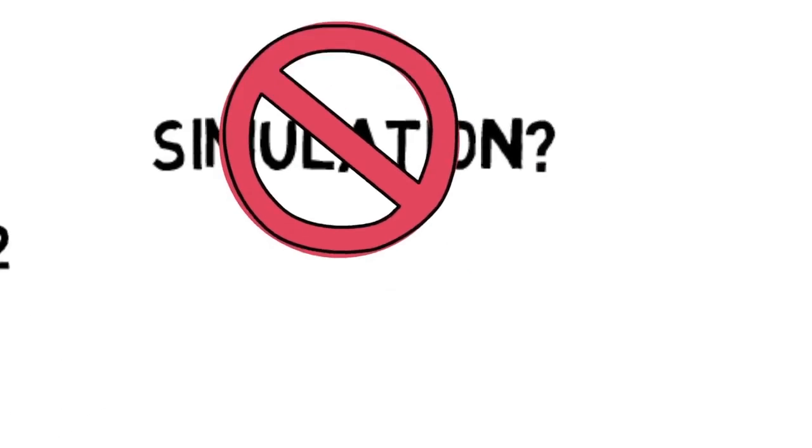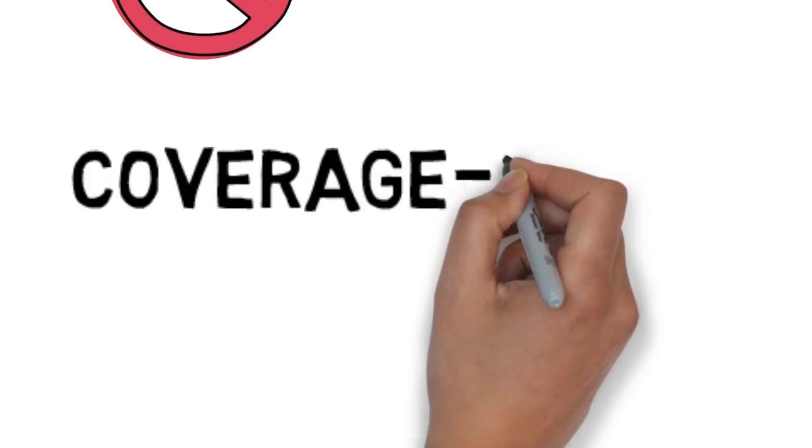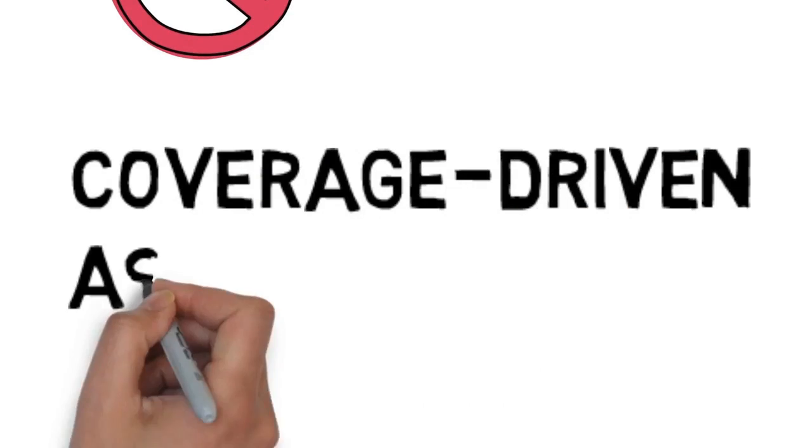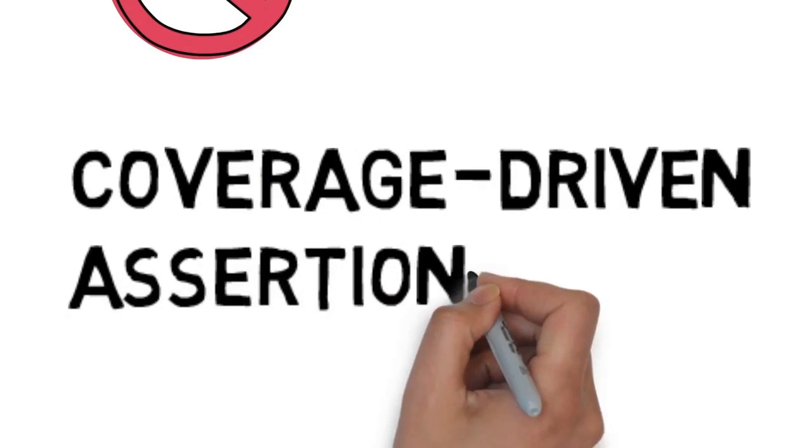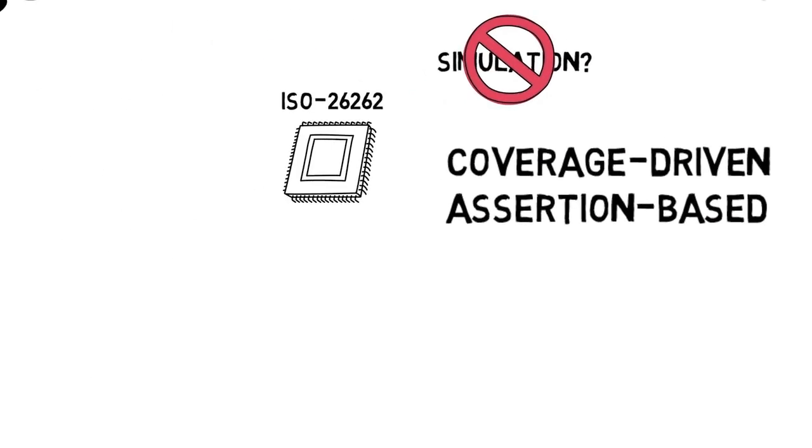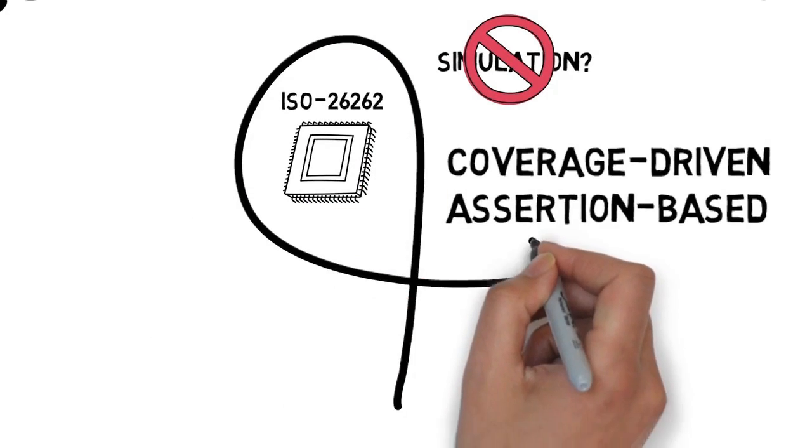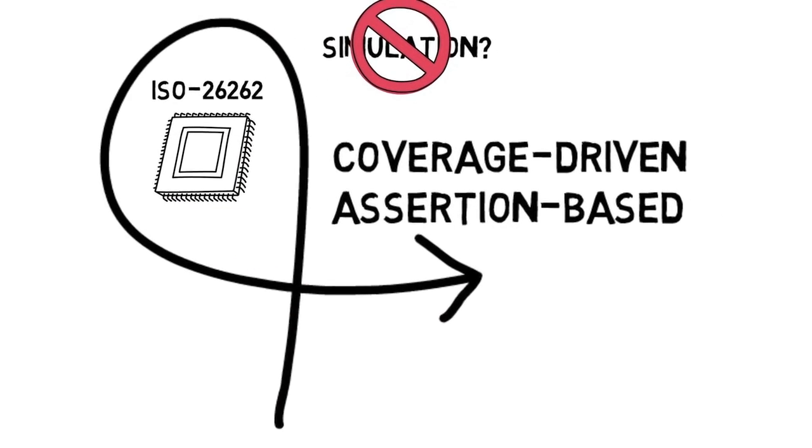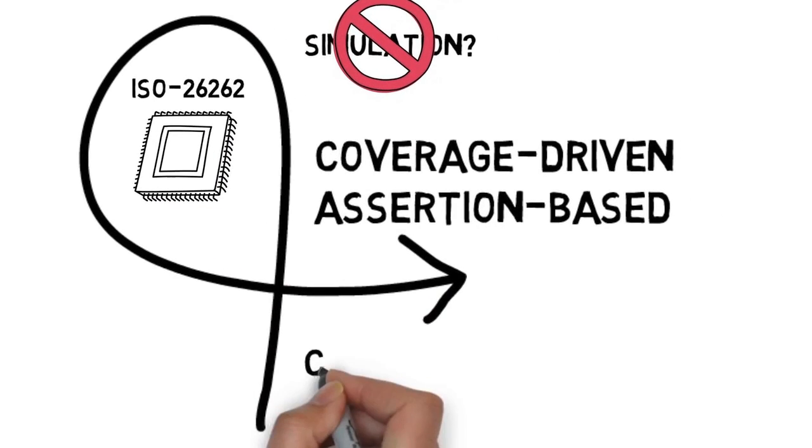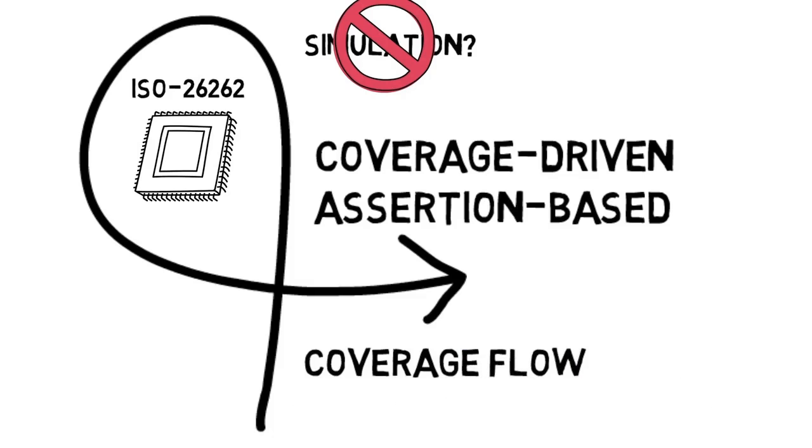But our coverage-driven, assertion-based verification tool will. It allows you to dive in with your own tests and then surface with a complete closed-loop, ultra-precise coverage flow that identifies areas that still remain untested.